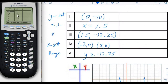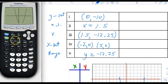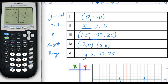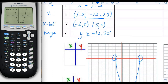For the y-intercept, I do trace 0, which tells us the y-value at x equals 0, giving us 0, negative 10. The axis of symmetry is x equals 1.5, found by doing second calc minimum, which gives the vertex as 1.5, negative 12.25. Remember, always write x equals for the axis of symmetry because it's a line. For x-intercepts, I do second calc 0, finding negative 2, 0 and 5, 0 — which we can also see directly in the table.